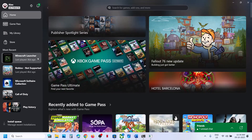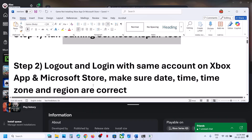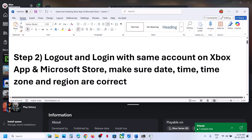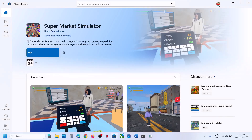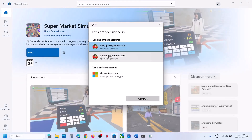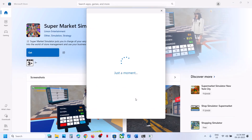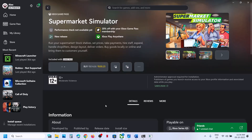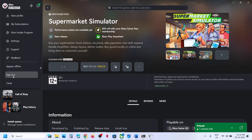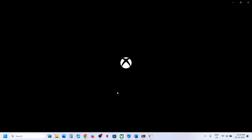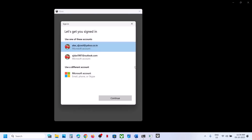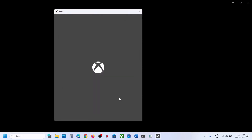If still not working, the next step is to log out and log in with the same account on the Xbox app and Store. Open Microsoft Store, click the profile icon at the top right, click Sign Out, then Sign In and select the right account that has the game or game pass, and enter your PIN and password. Then go to the Xbox app, top left, profile icon, click Sign Out, Sign In, and select the same account you used in Microsoft Store.